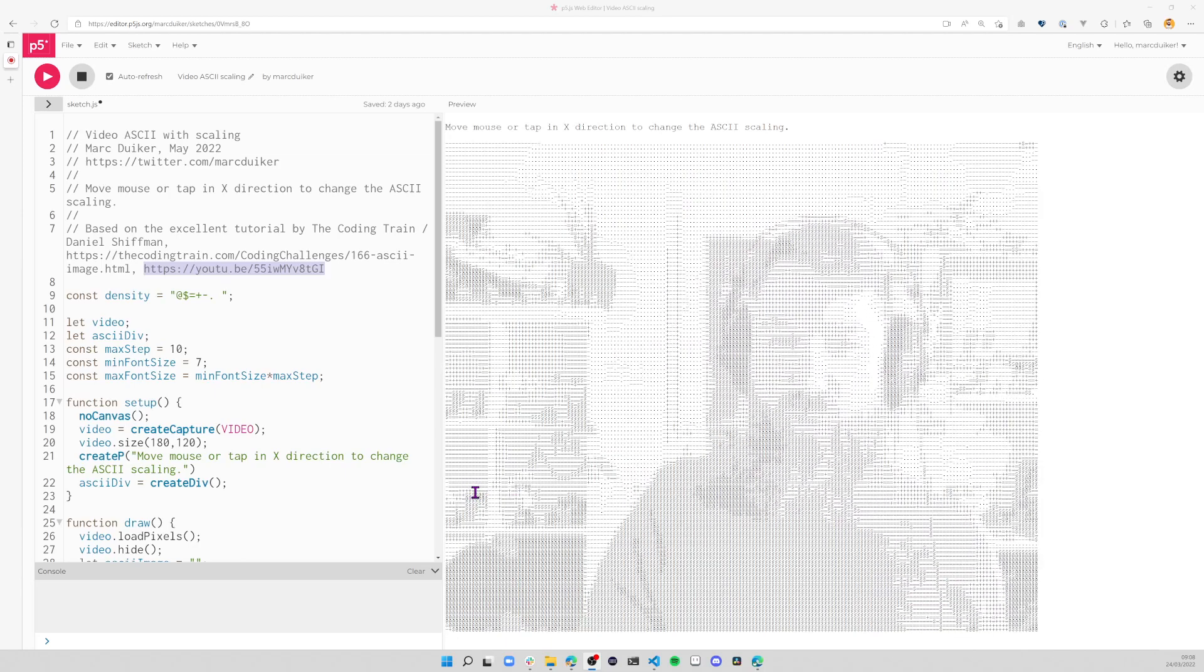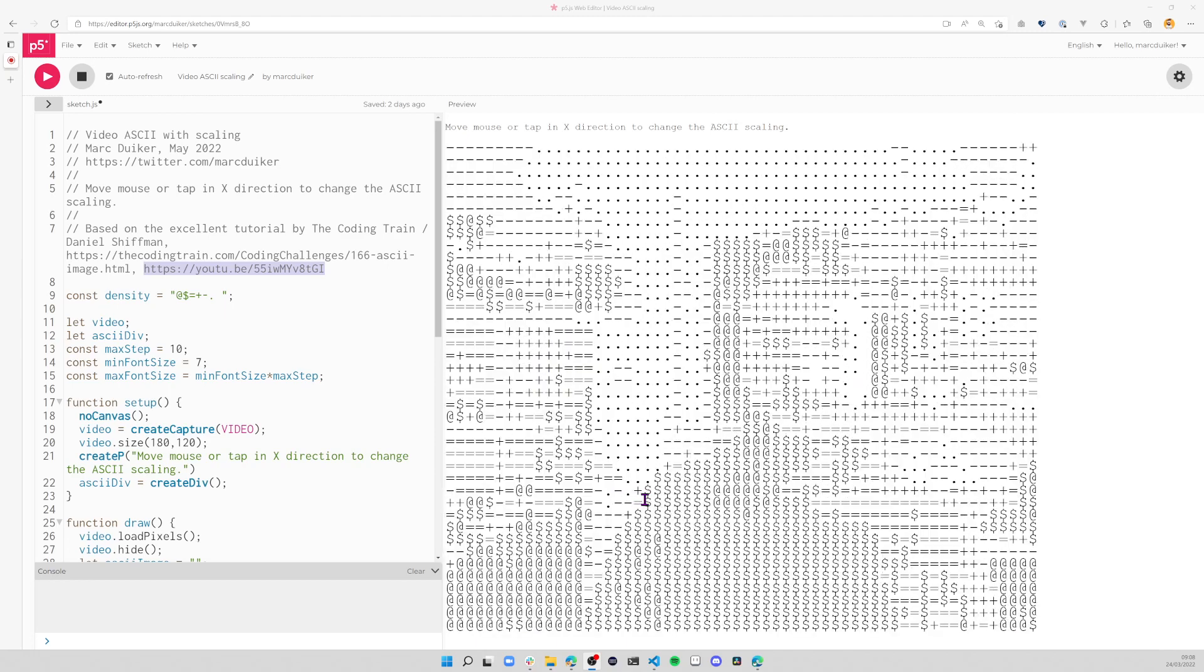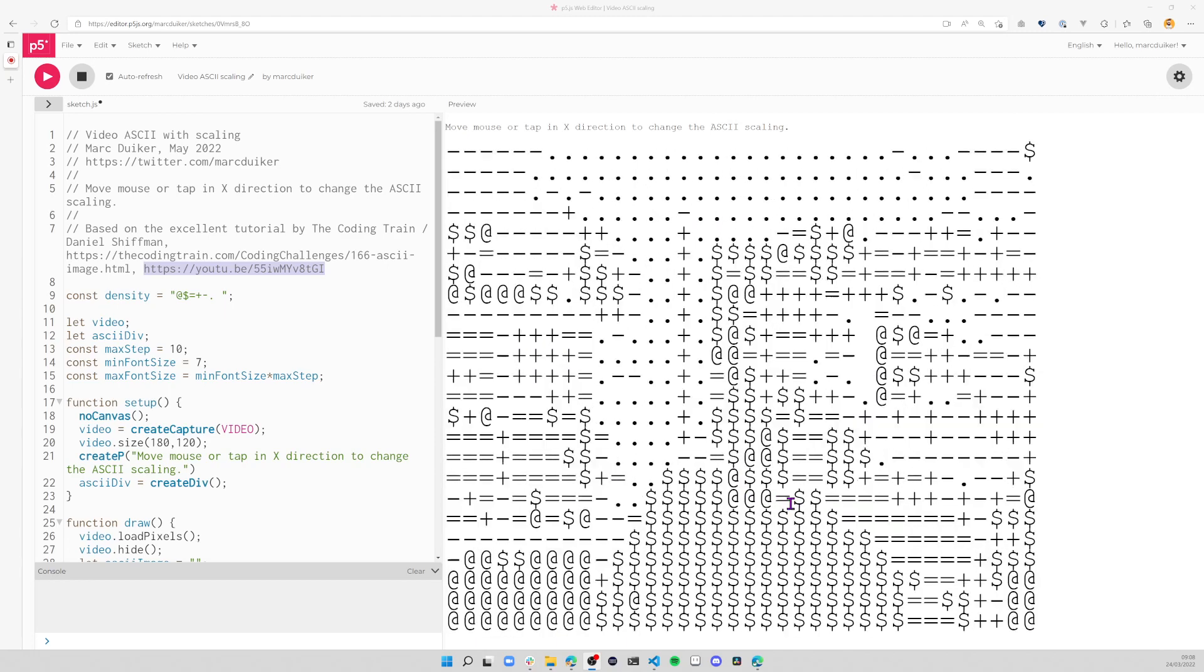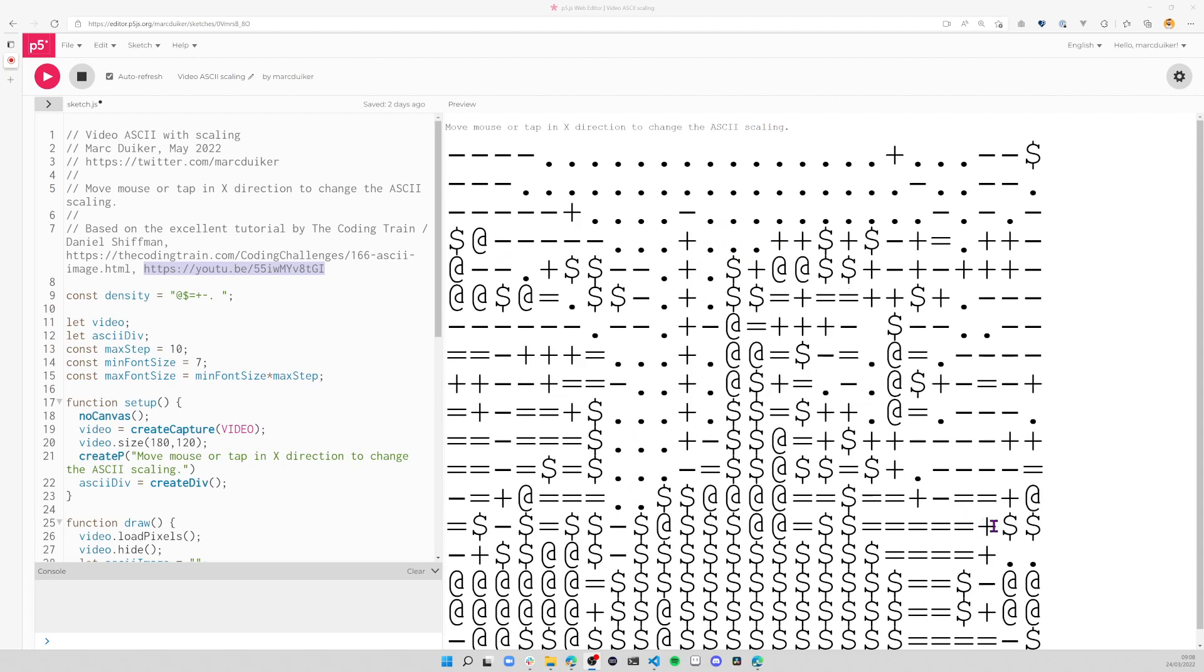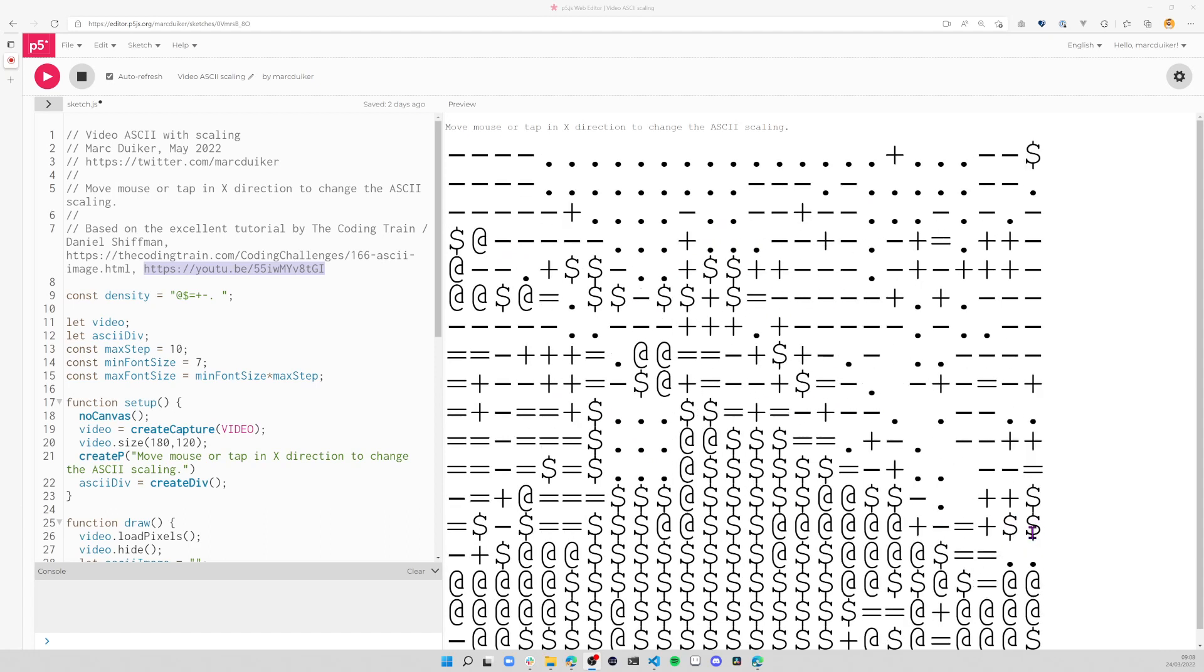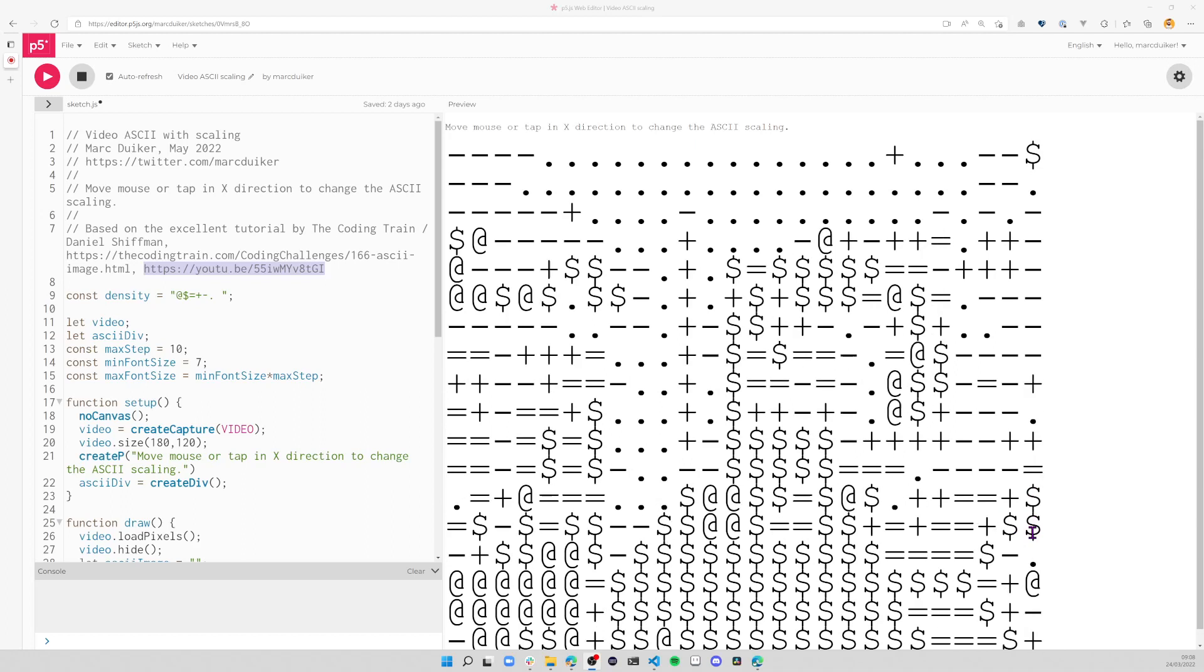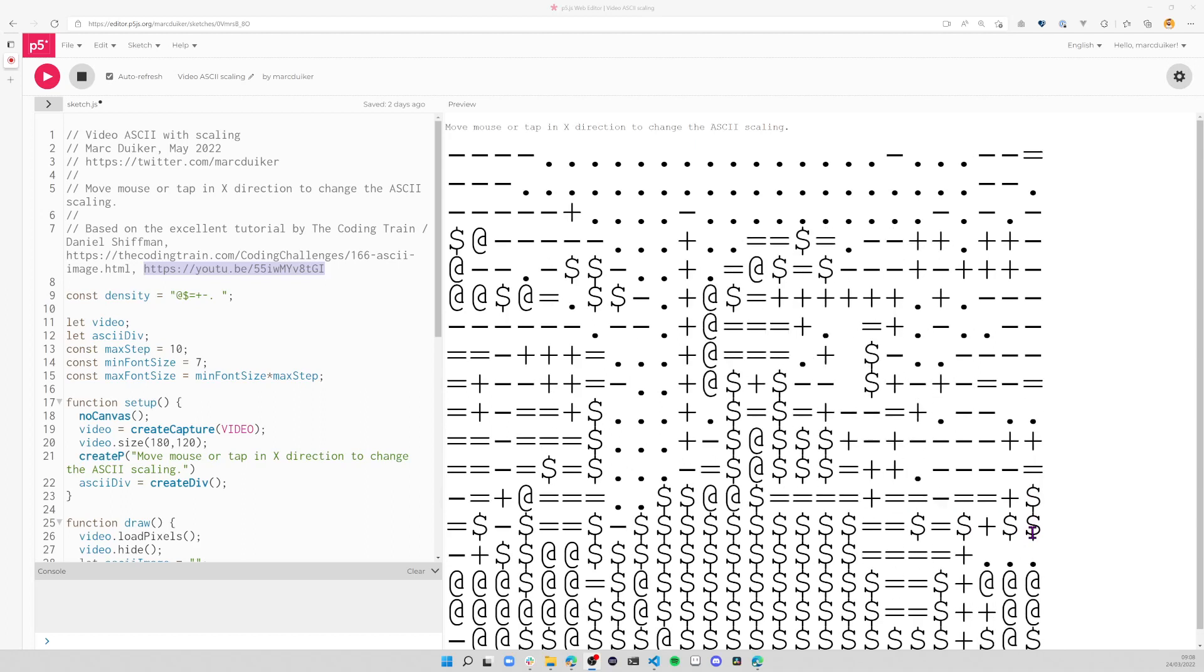And if I move my mouse back to the right, the resolution decreases again until a point where you almost can't see any definition at all. Hey, I'm still here waving!